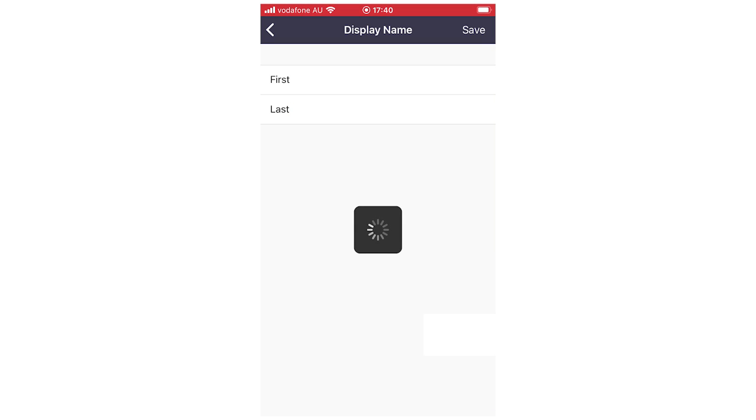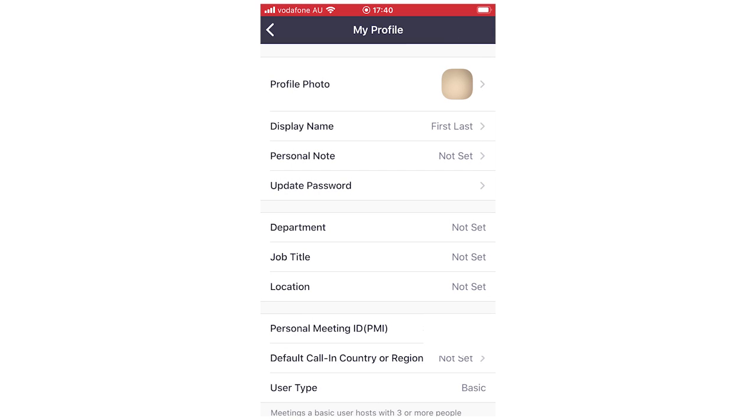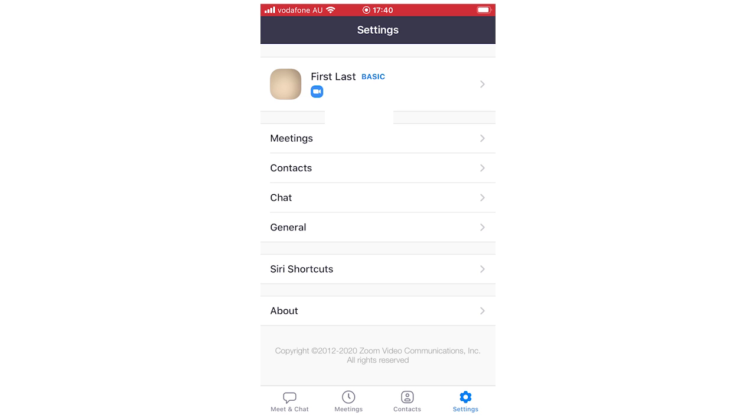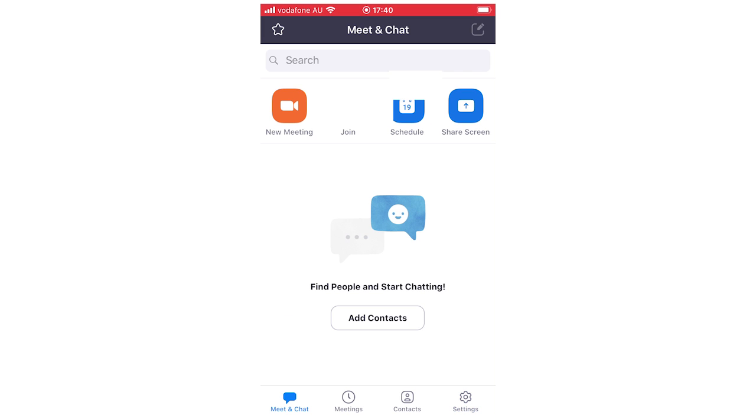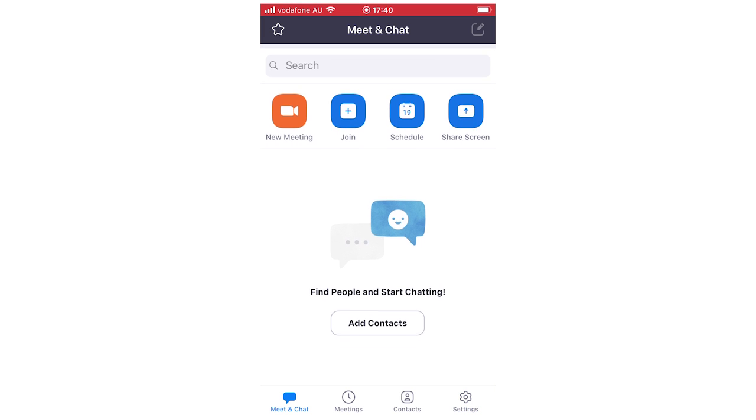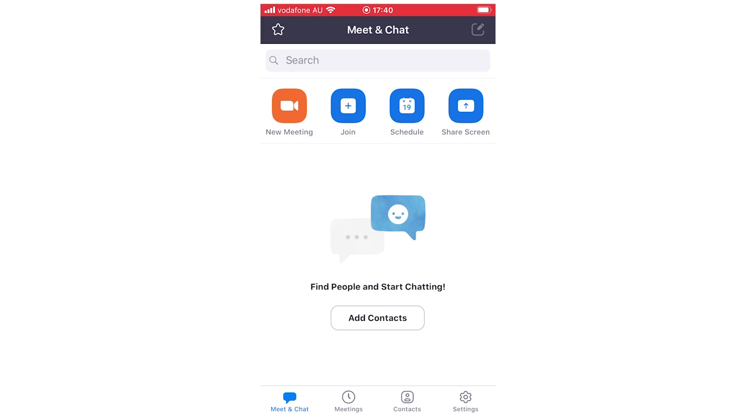Then it's going to load for a few seconds. Then you'll be able to see there your display name is going to be changed. Then you can go back and you'll be able to see it above your email, your first and last name. Then you can go back to meet and chat. And everything that everyone will see now in Zoom will be the new name that you've just set.